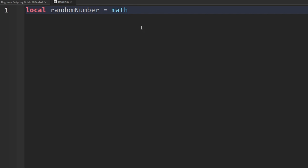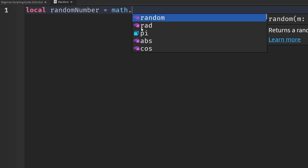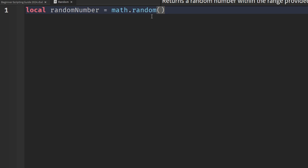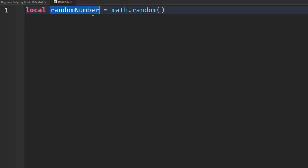Math is the library we're using that contains the random function. We say .random — all lowercase — and add open and close parentheses. Inside, it takes two numbers: a minimum value and a maximum value. Roblox will pick a number within that range and return it to our randomNumber variable.